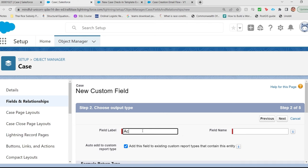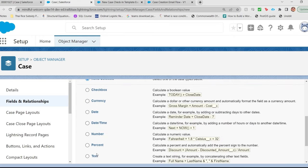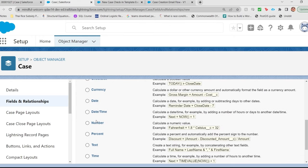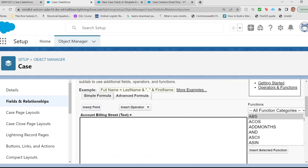I'm going to decide on a nice simple name. Account. Billing Street. That's nice and simple. I'm going to do a text return type. Next.